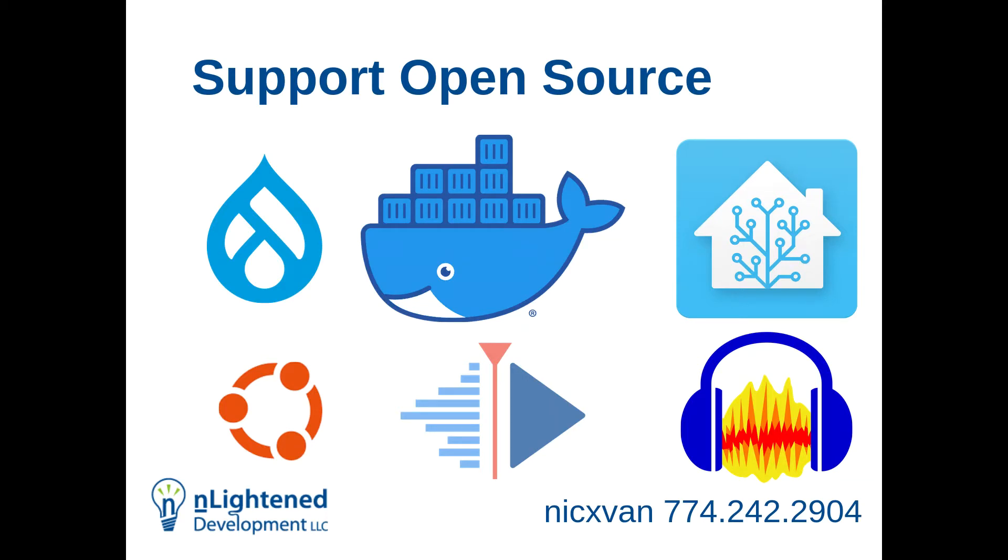This laptop is running Ubuntu. I've been on Ubuntu for 10 years now. Kdenlive is an open source video editing software we use for the podcast. Audacity is something we use to create some audio. Anytime I'm interacting with technology, I'm looking for an open source solution.